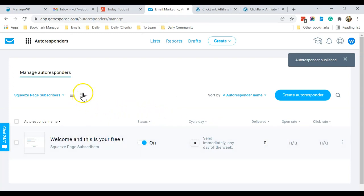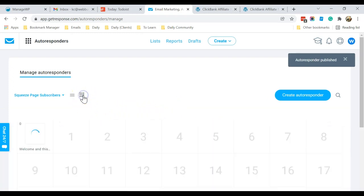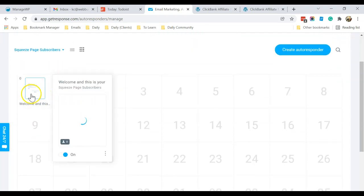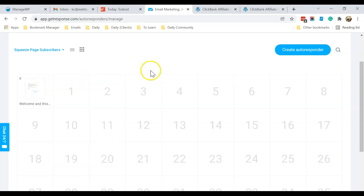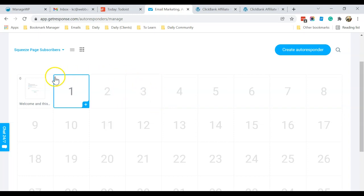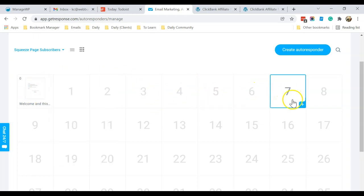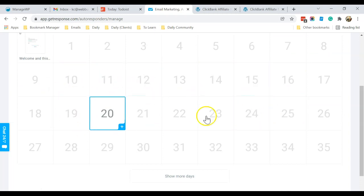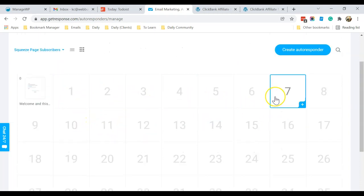Enable the calendar view by clicking this icon. You can see that on day zero, this email will automatically be sent to someone who has subscribed to your squeeze page. If you want to add another email on day three, mouse over and click Add and repeat the process. You can add as many emails as you want, but I don't recommend adding one every day as it may be taken as spam — add them appropriately.